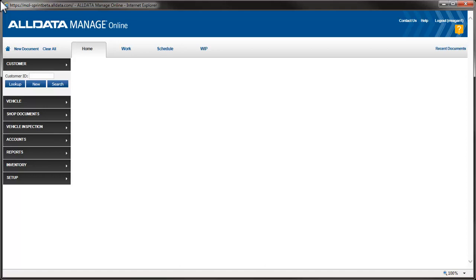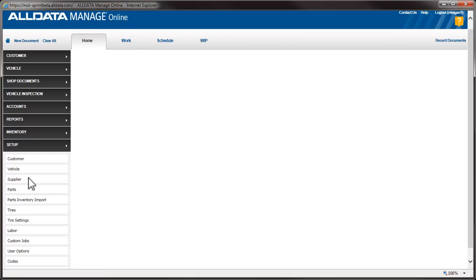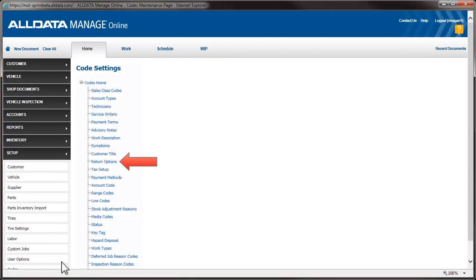To create return reason codes, we'll go to Setup, then click Codes and Return Options.